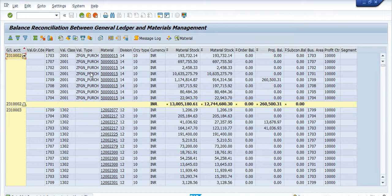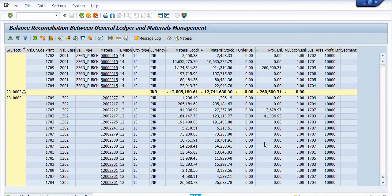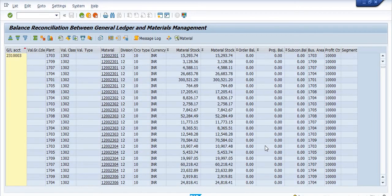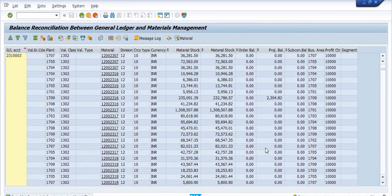In this GL, the balances of the material stock are shown. These are the material codes, and this is the value of the material code stocks. These are the balances.